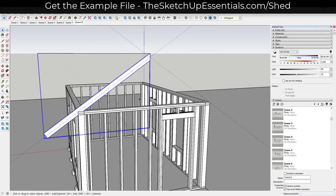One thing I want to note is that this is a tutorial about how to model out framing — it is not a tutorial about the framing itself. If you're going to build a shed you need to figure out your own engineering. So all of you who come back and say 'your framing is wrong' — probably. But you can use this to model out whatever framing you want.